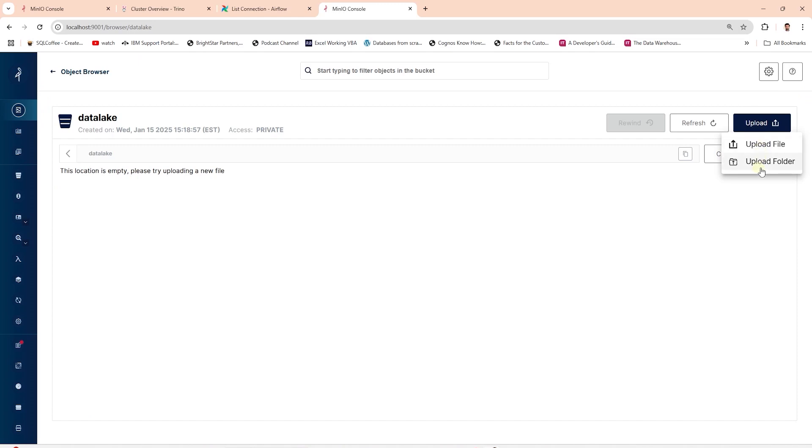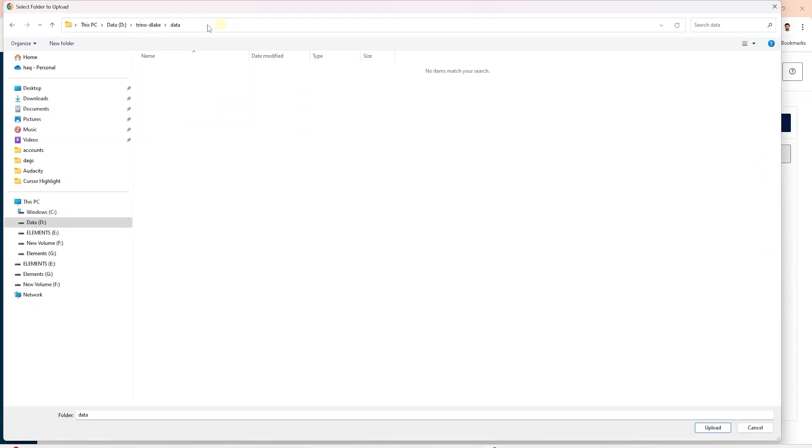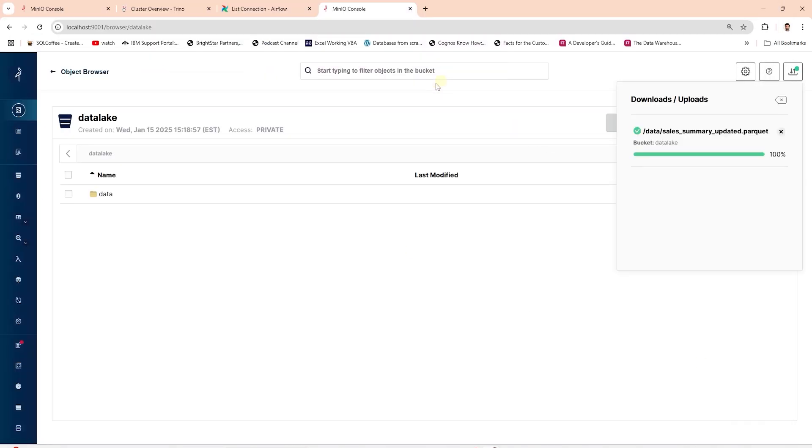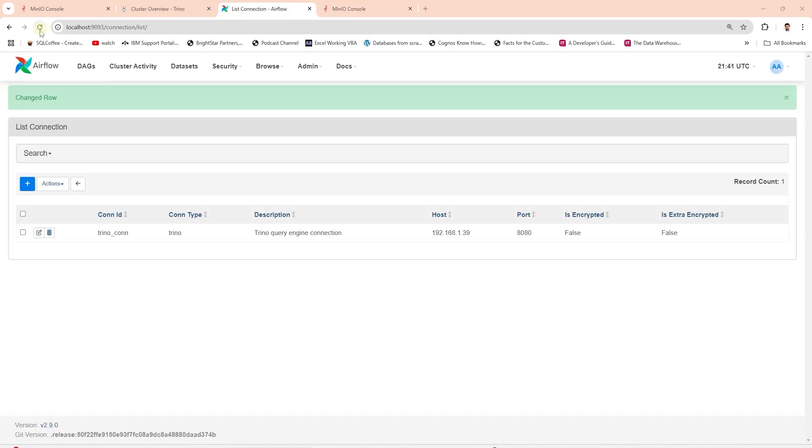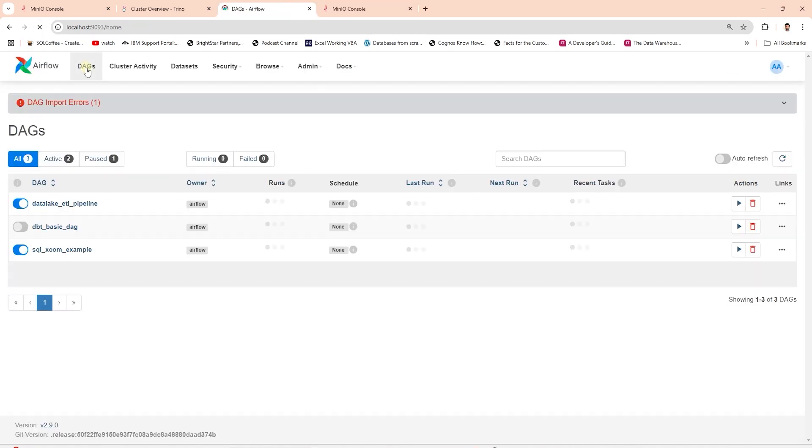Let's save this DAG in the DAG folder in the Airflow directory before executing this DAG. Let's add the source data. In MinIO, we save a parquet file in the data lake bucket under the data folder. This is our source data file. It contains six columns that match the sales table definition. It contains sales data for the products.